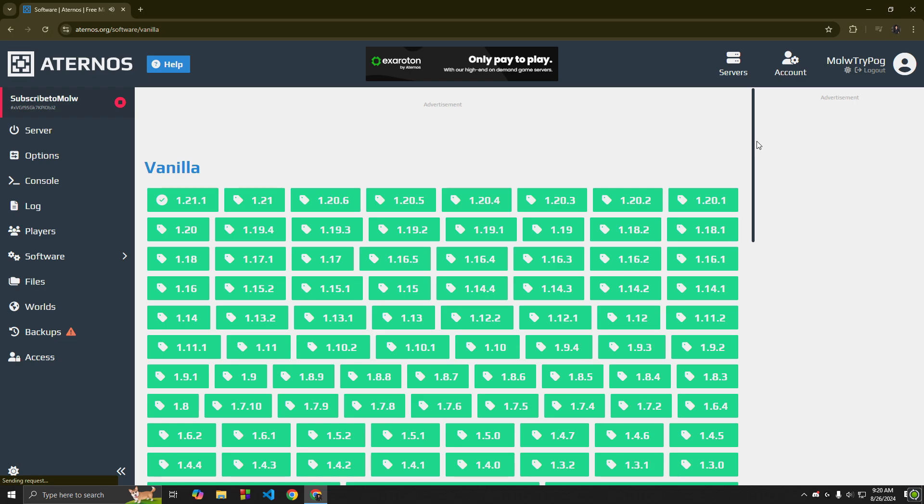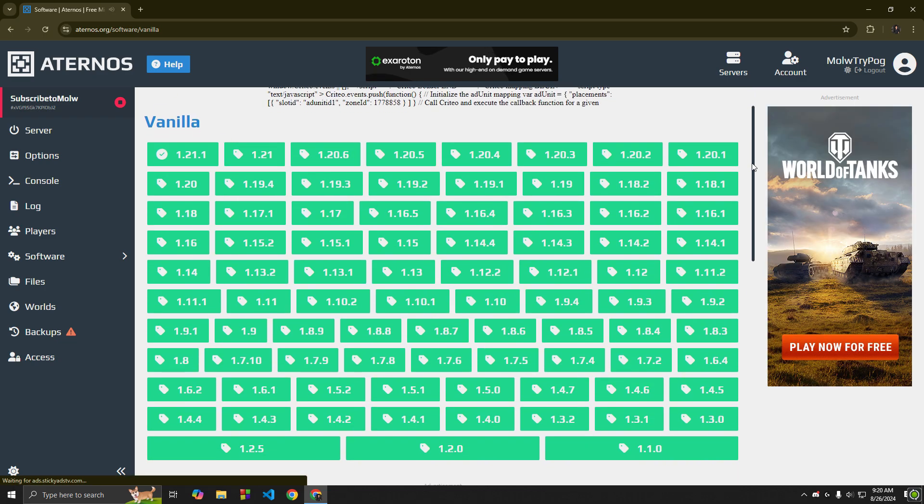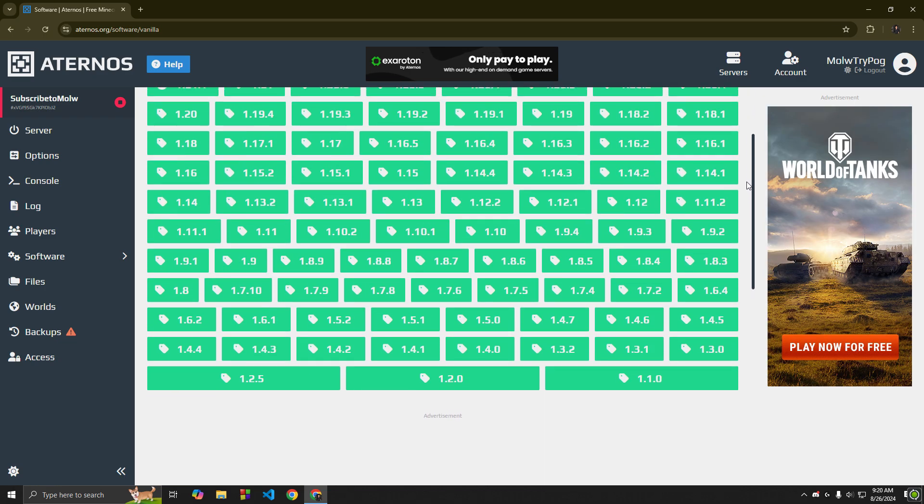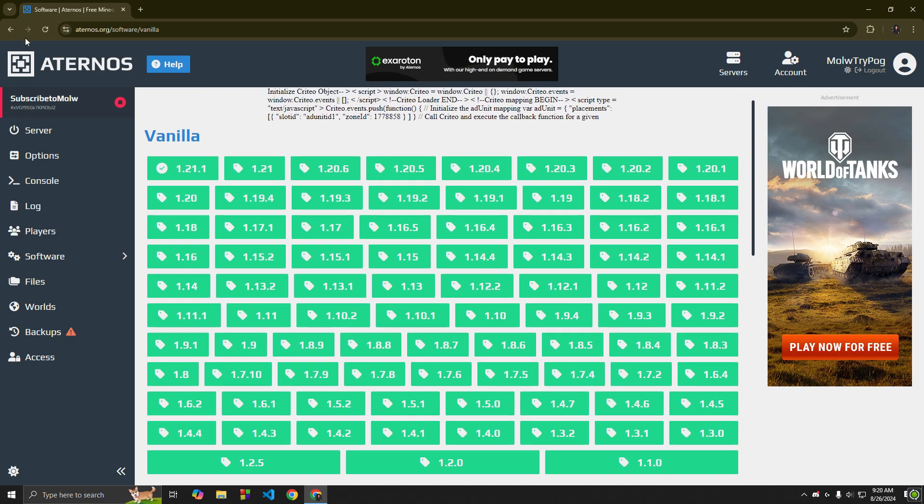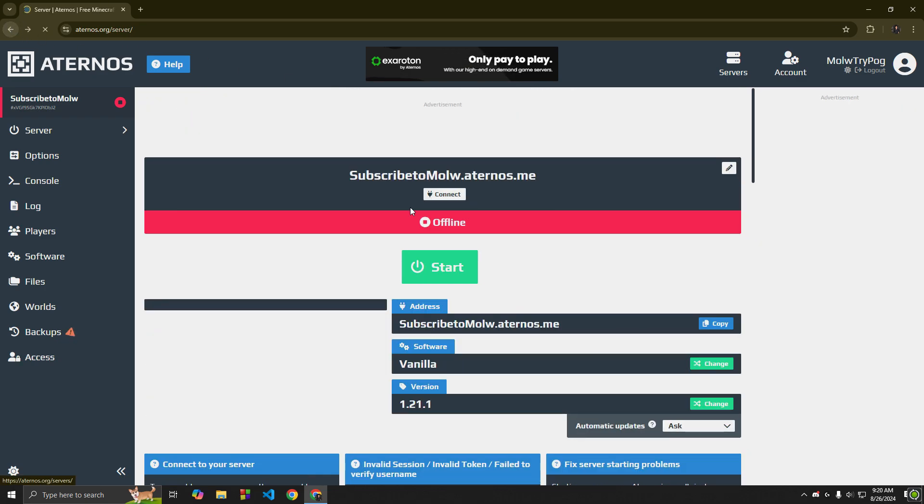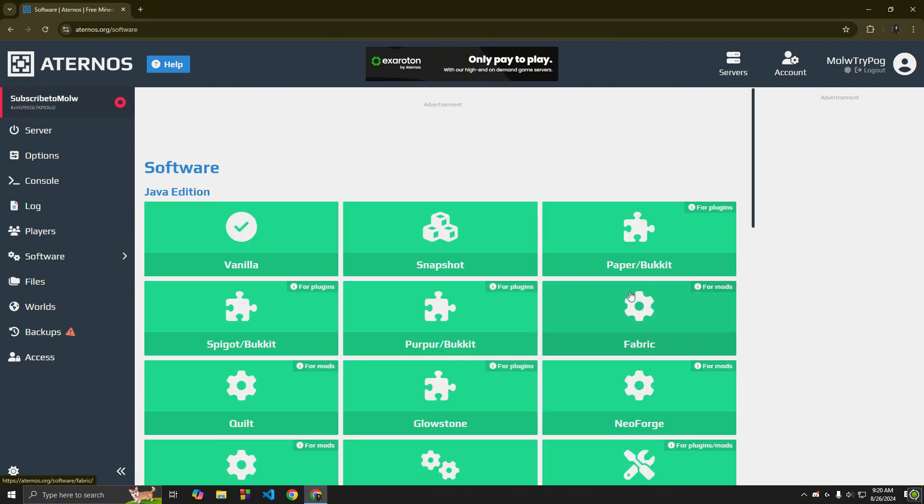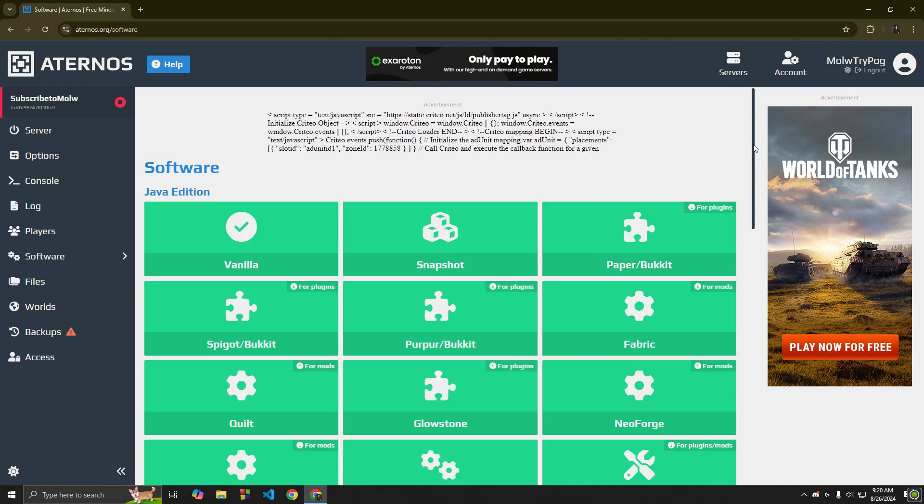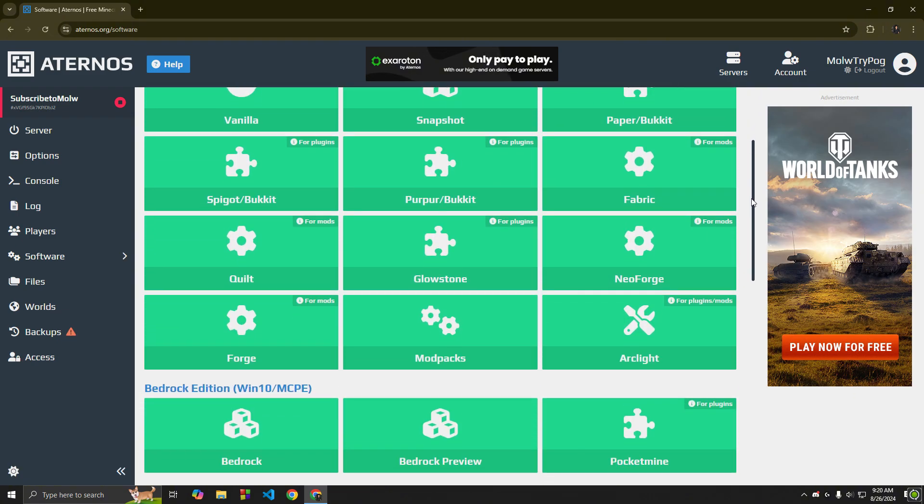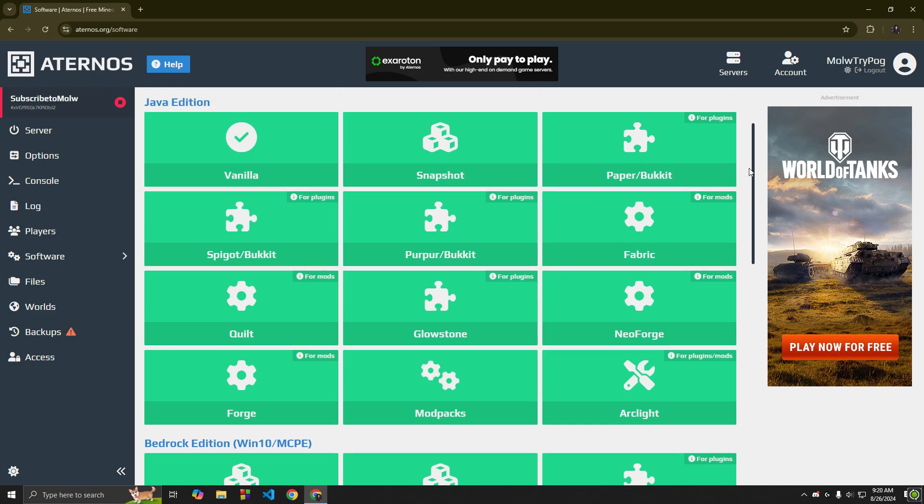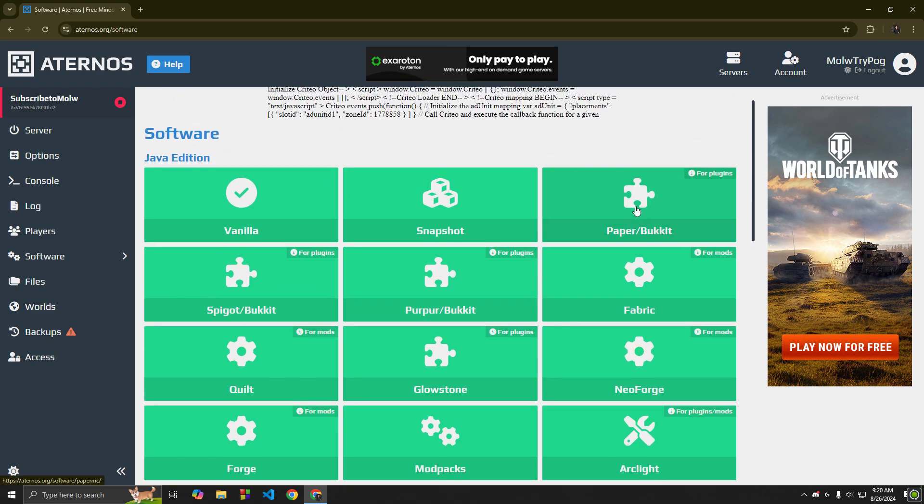You can select any version from there. This is the software for plugins and mods. I will make a Part 2 on plugins soon.